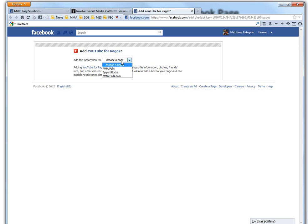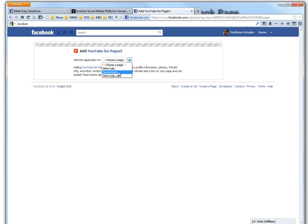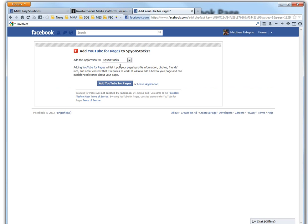Free install, choose pages. I have this other page that I did a while ago, Spy on Stocks. So we'll just include this one. Just to get an idea of how to do it, all you do is add YouTube for pages.